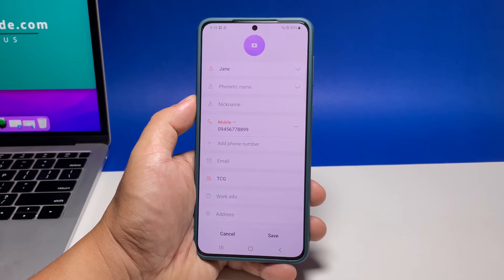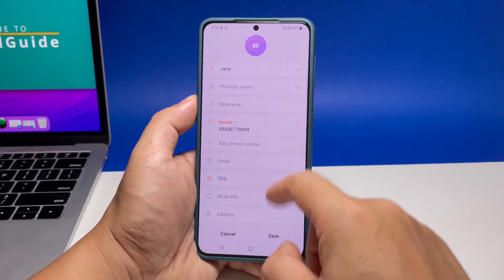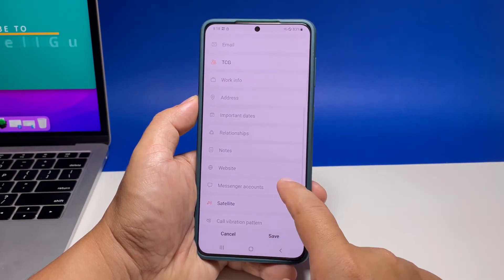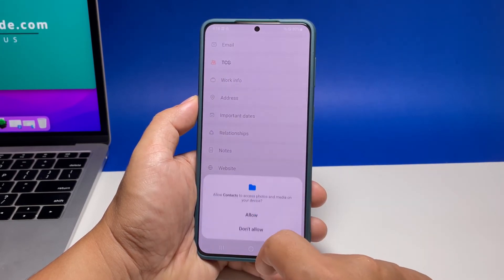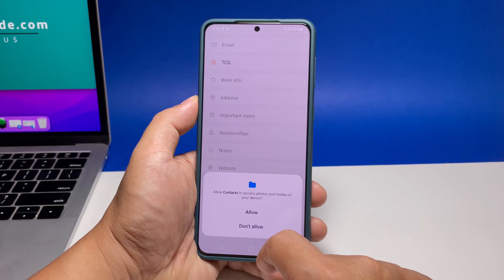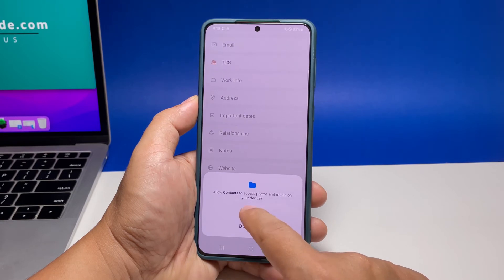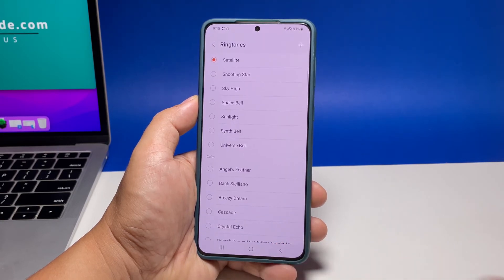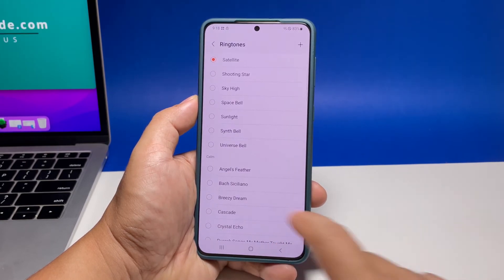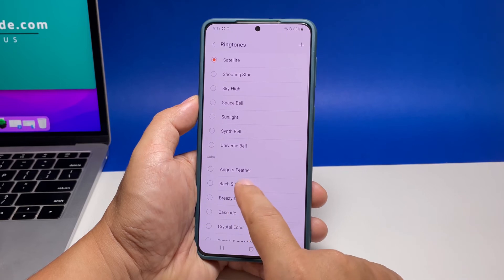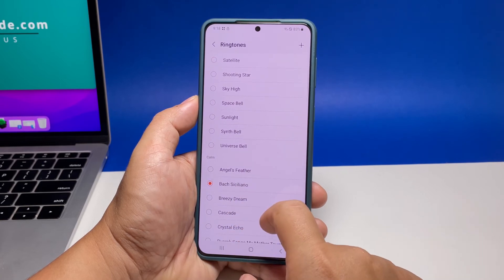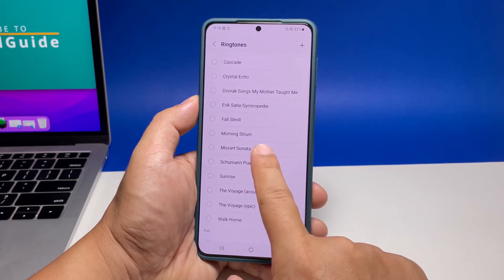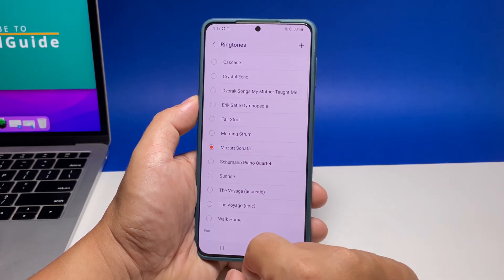Scroll down to the bottom of the screen to find ringtone and once found, tap on it. Look for the ringtone you want to use and then tap on it. It will immediately play so you'll know how it sounds.